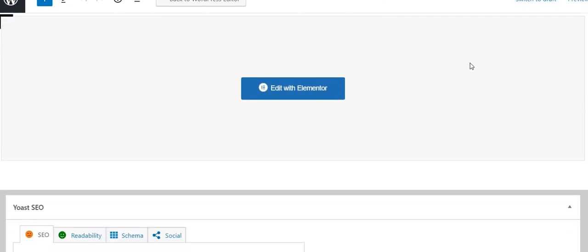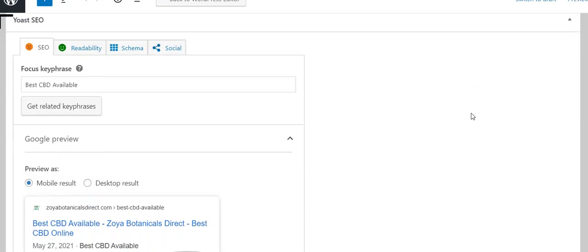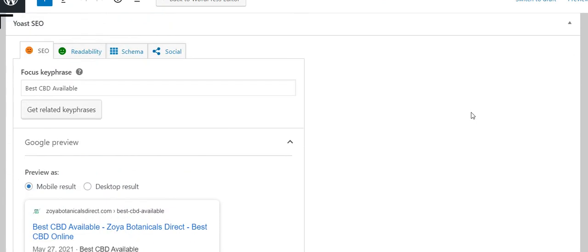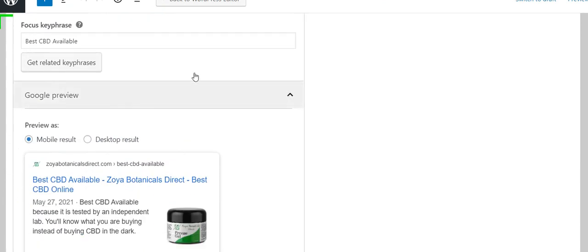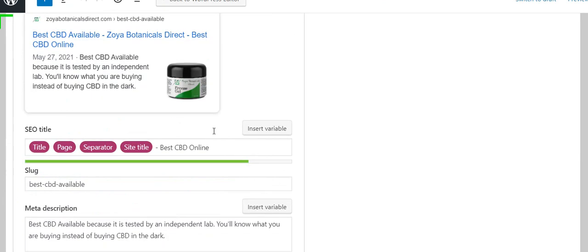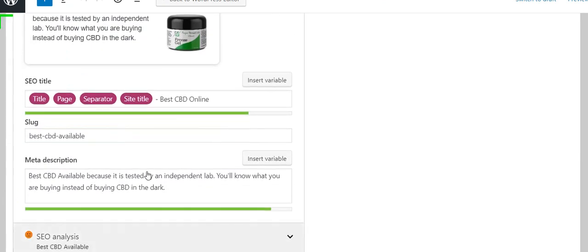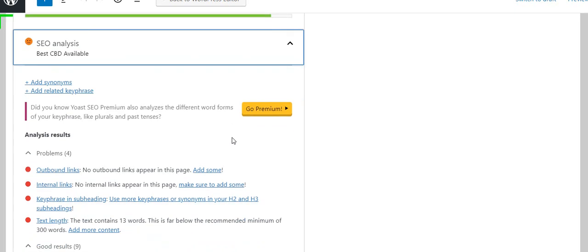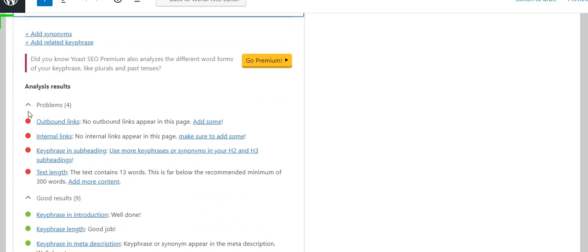Here, this one, the regular edit page, not the edit with Elementor page. We can look here at SEO analysis and we see some things that it wants. It says the text contains 13 words—this is far below the recommended minimum of 300 words, so I've got to do some writing.